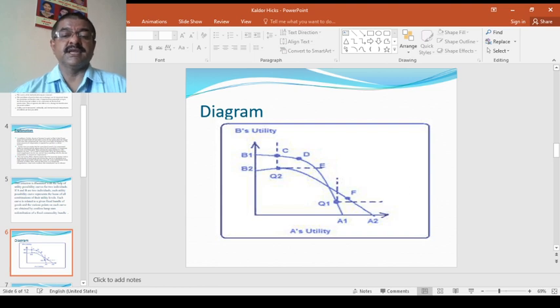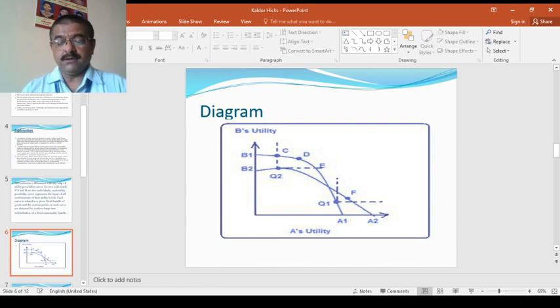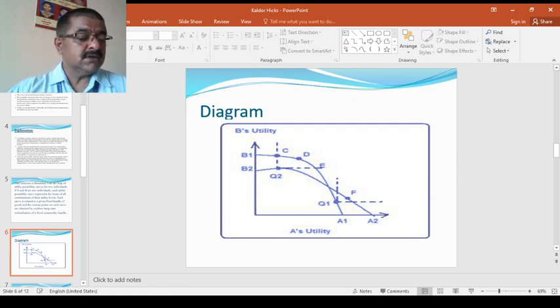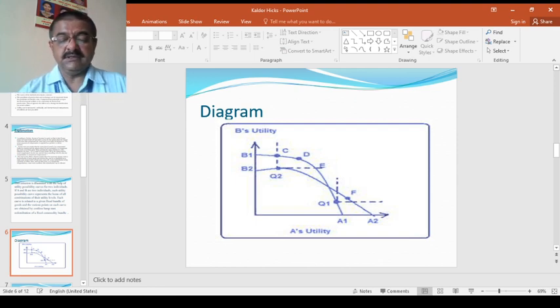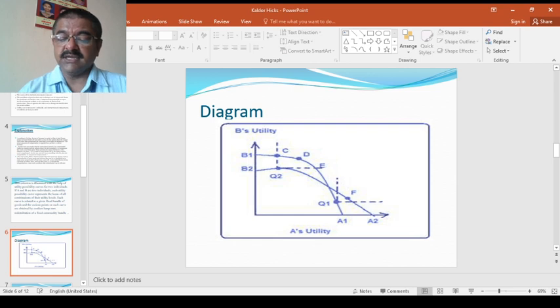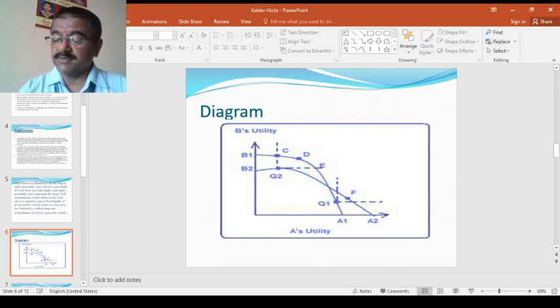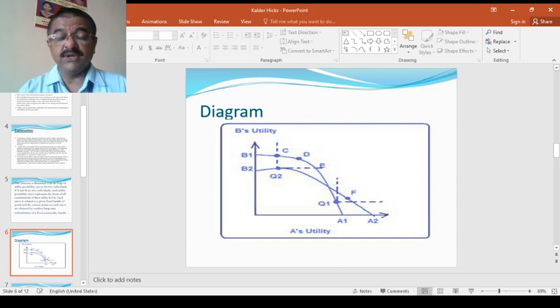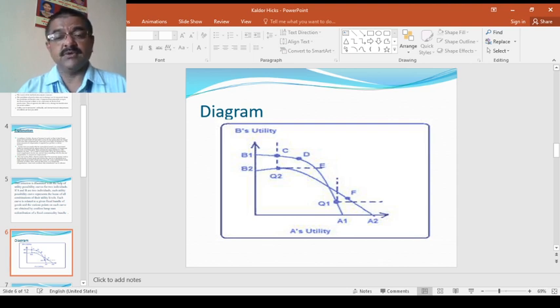This diagram I want to explain here with the example. Let here X and Y be the two bundles of goods represented by the utility possibility curves B1A1, B2A2. This diagram particularly.